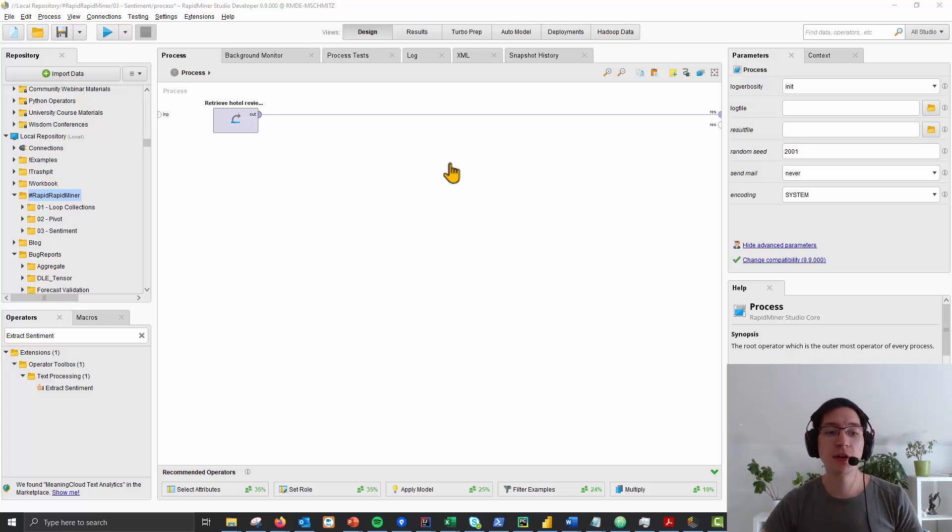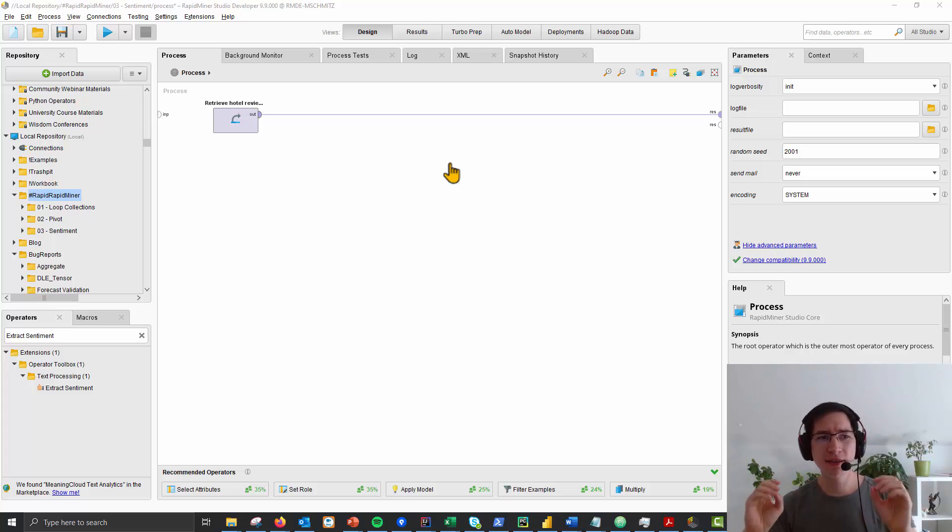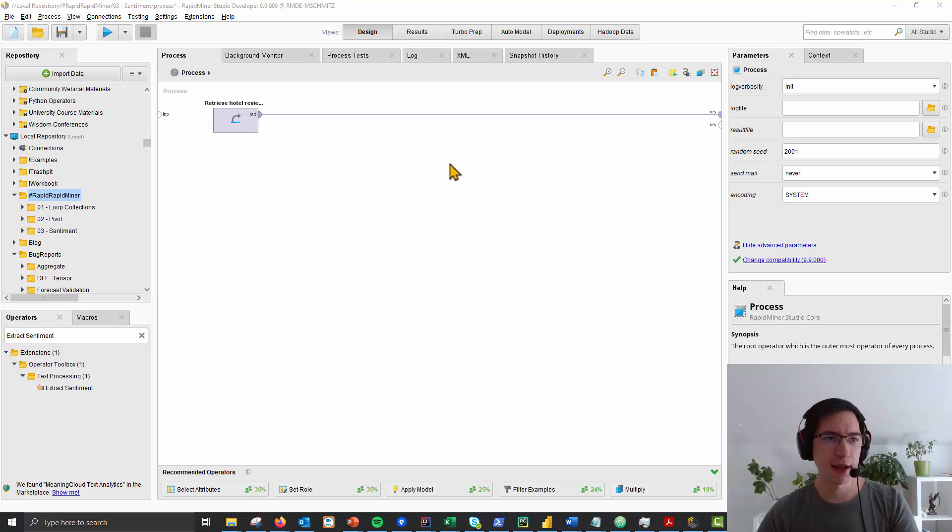Hello everybody, welcome back to another session of RapidMiner, this time on sentiment analysis.